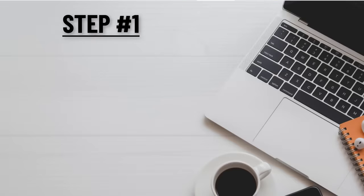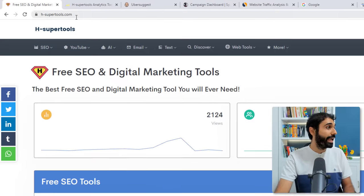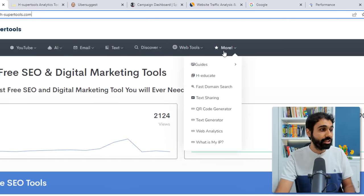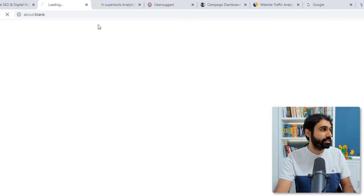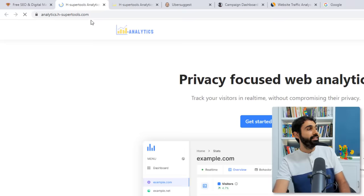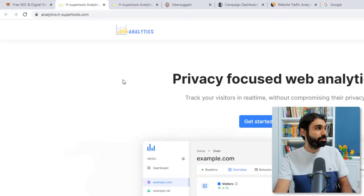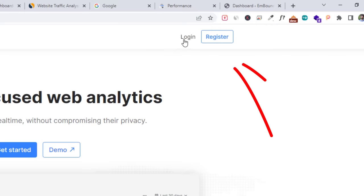let's go to step number one. Step number one is go to 8supertools.com, more section here, web analytics. You will find this website analytics with 8supertools.com. This is a free service I am offering totally for free. You just sign up to track your visitors.